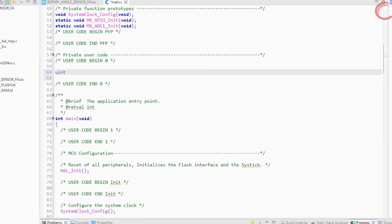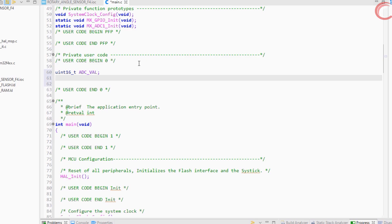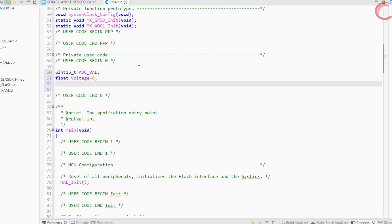First of all we will define a variable that can store the ADC value. Next define the voltage and the angle variables.